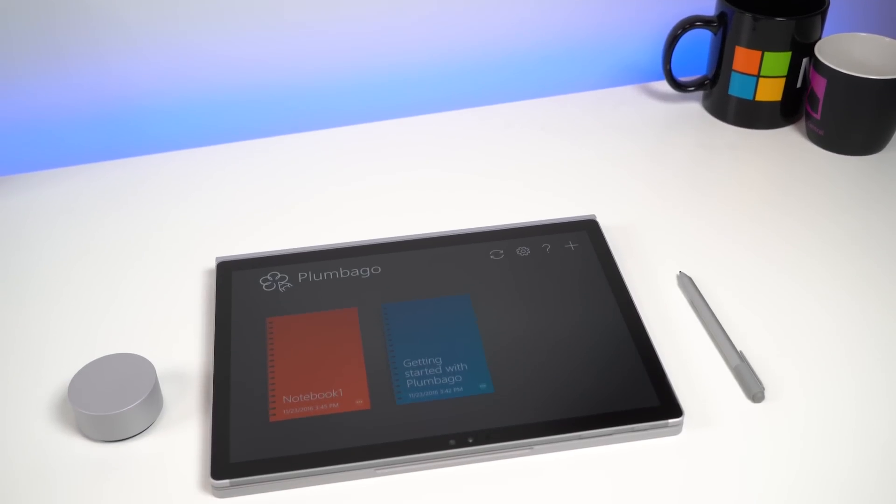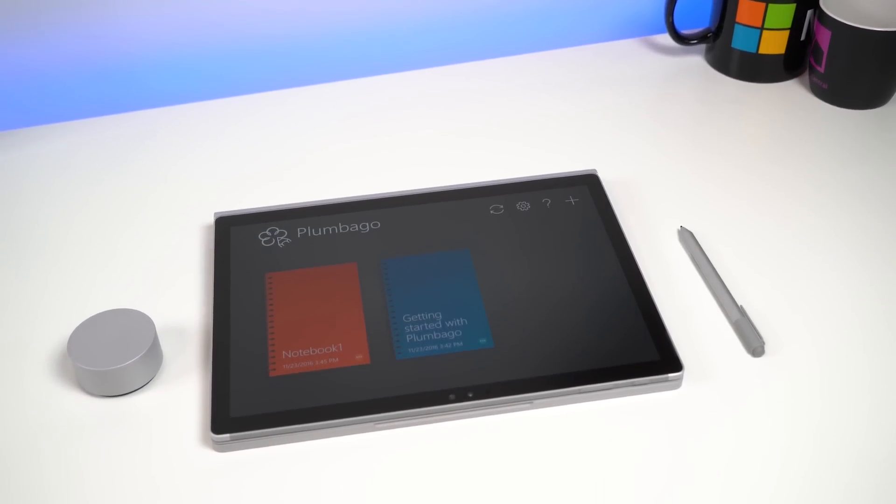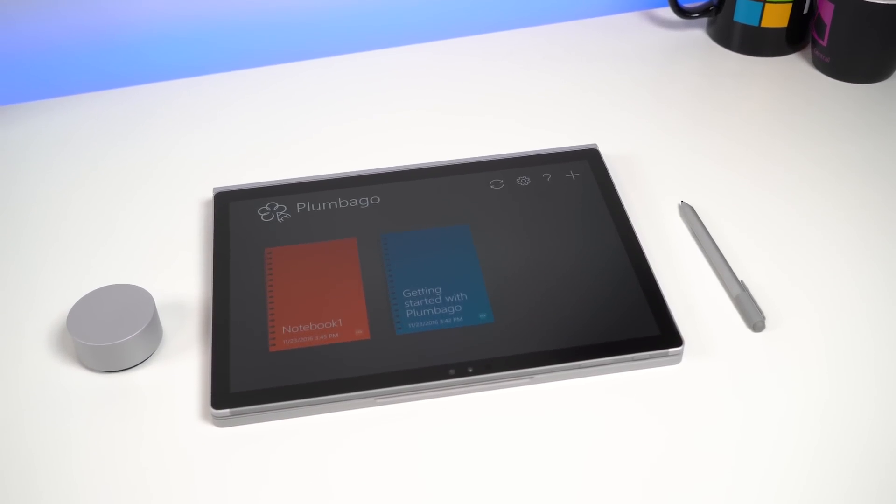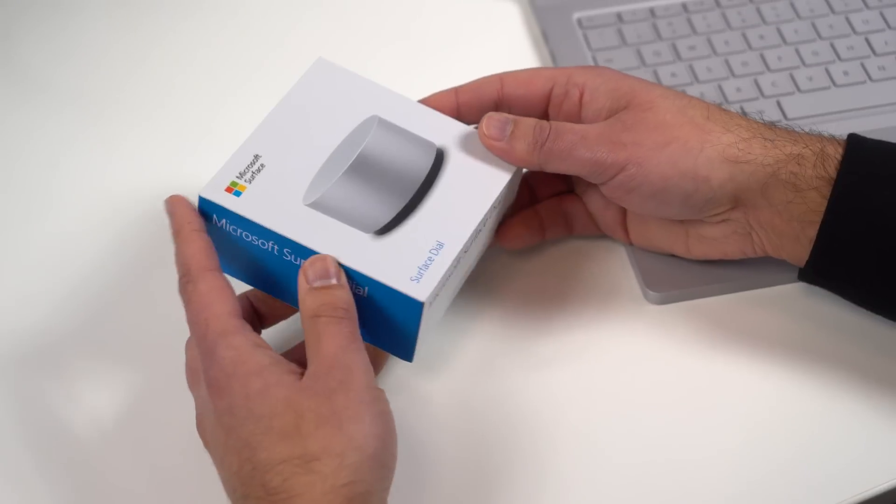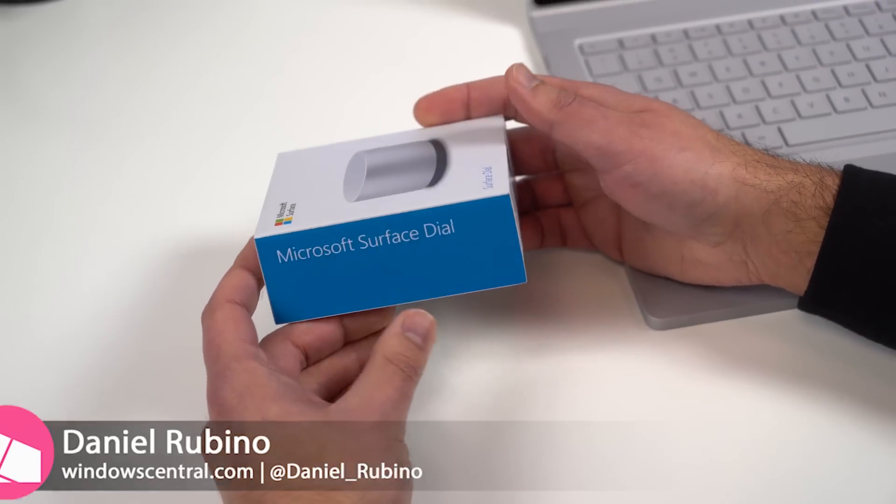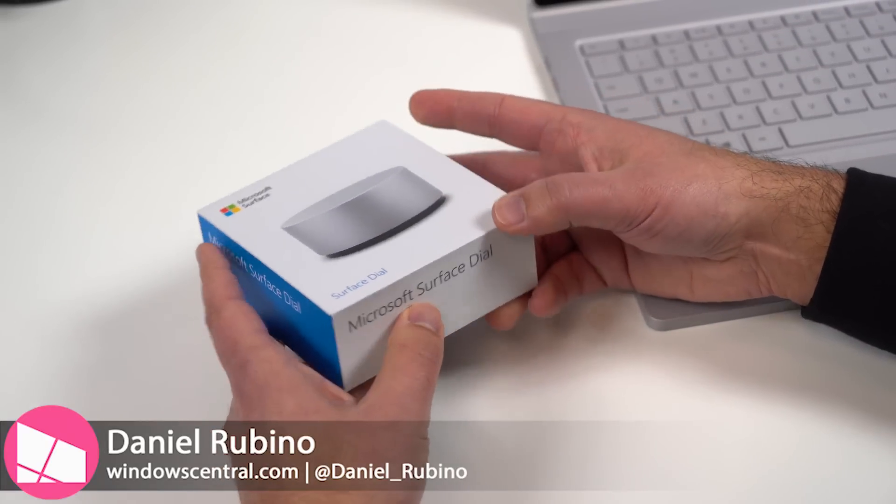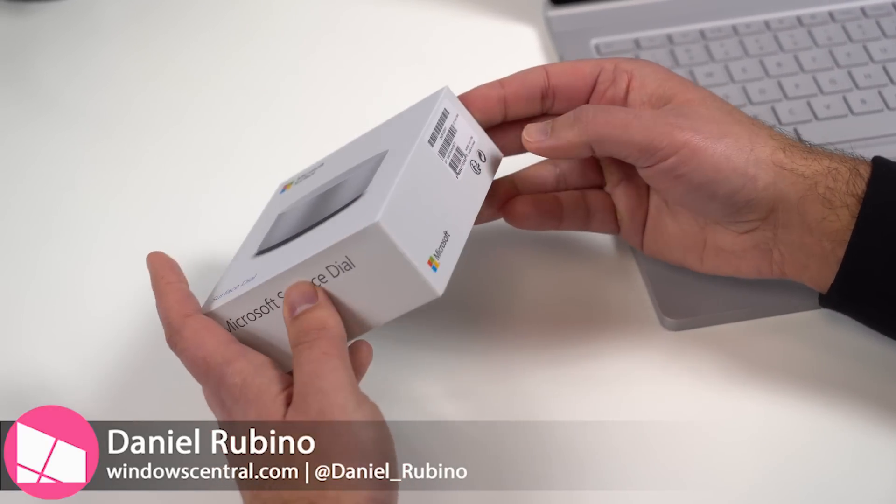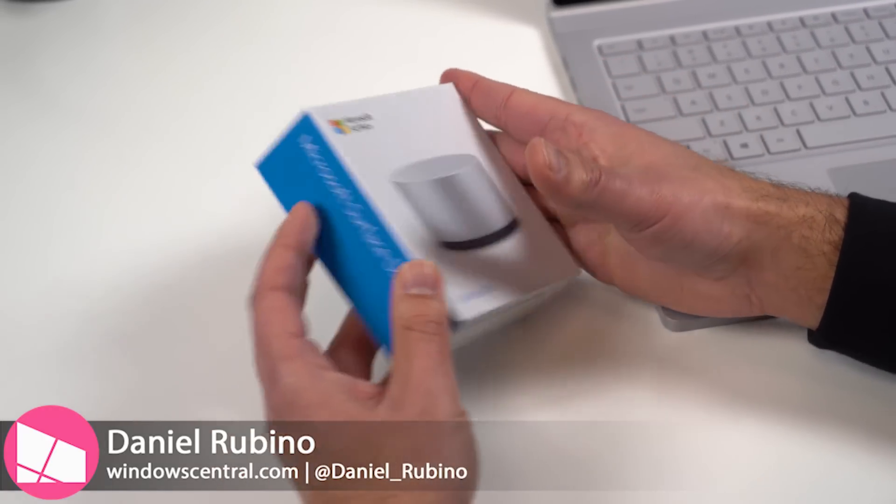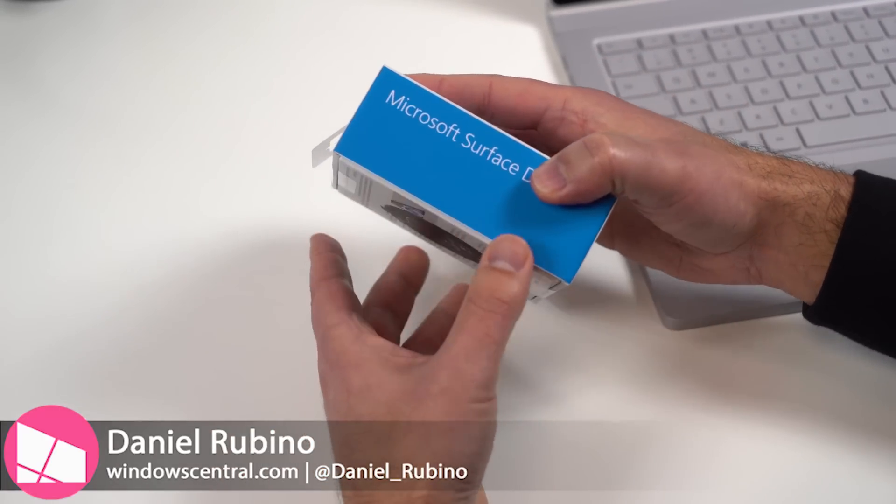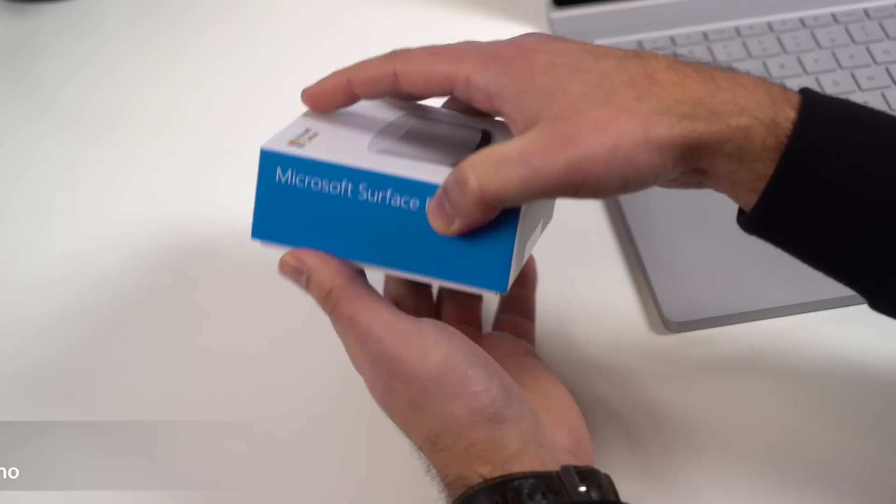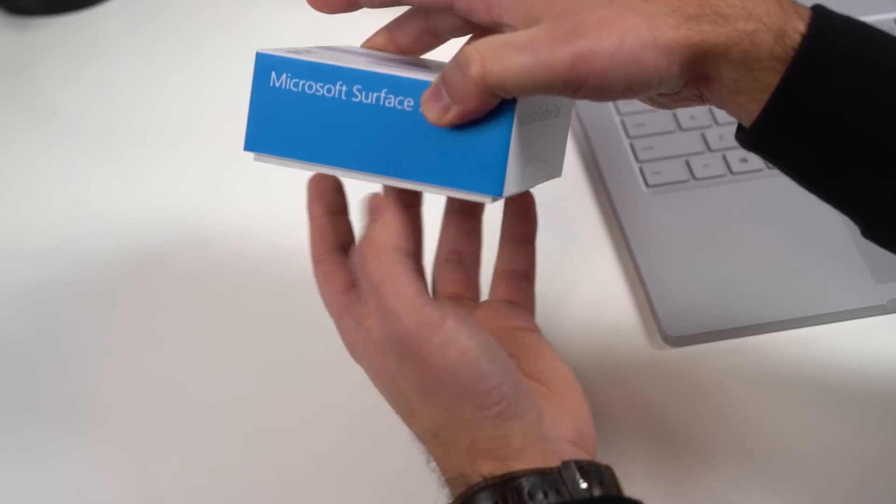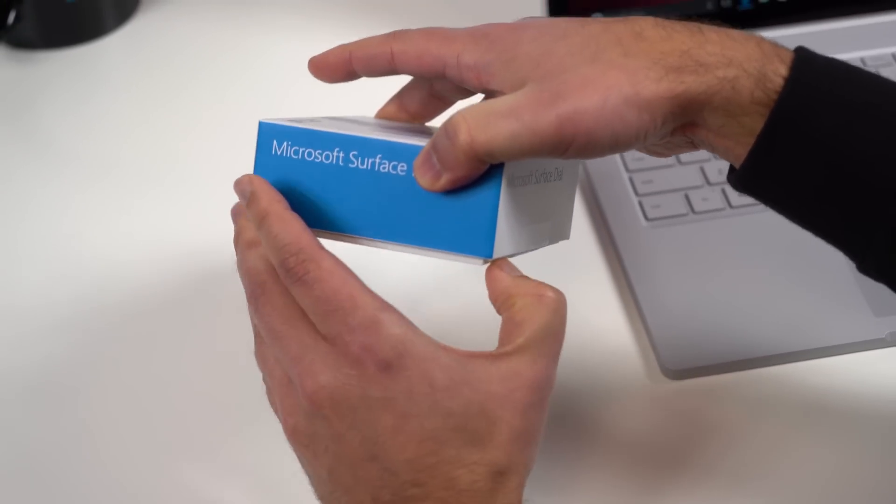Hey everybody, Daniel Rubino here with Windows Central and we've got the Microsoft Surface Dial. I'm just going to give you first impressions and answer a few questions that some of you guys have about this device, including what does it actually do and do you need it.